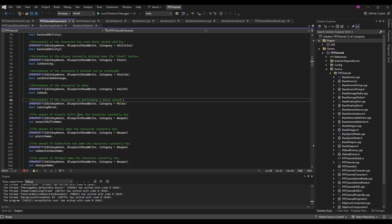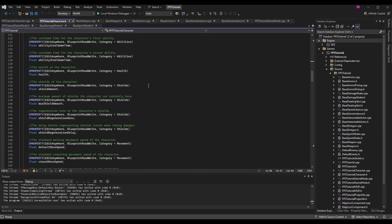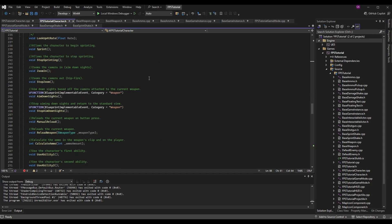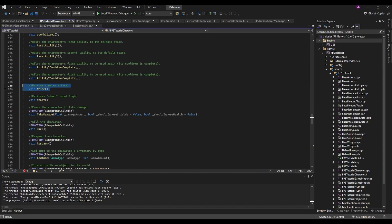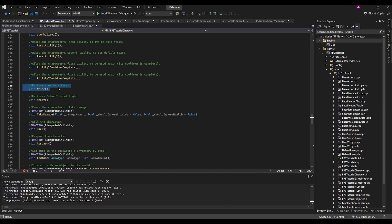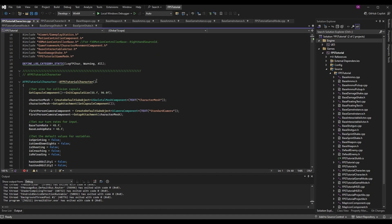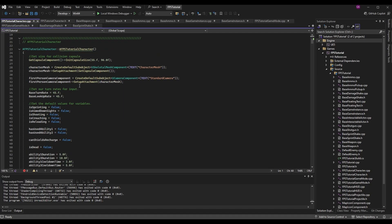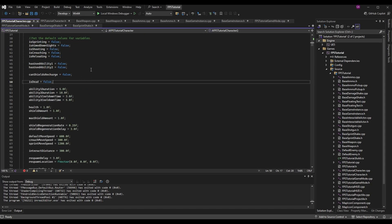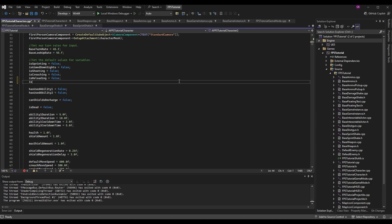Once we have our variable, we also want to make a function we can call when we press our melee input action. Scrolling down to functions, I've added a simple void Melee() — just to perform the melee attack. We don't need to call it from blueprints for today's episode. Now in FPSTutorialCharacter.cpp, scroll down to the constructor and set the default value: bIsUsingMelee = false, because when the character is spawned we're not using our melee attack.